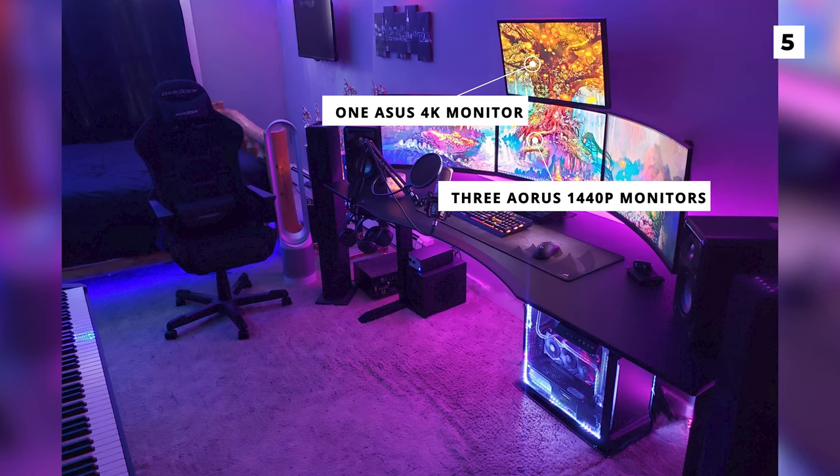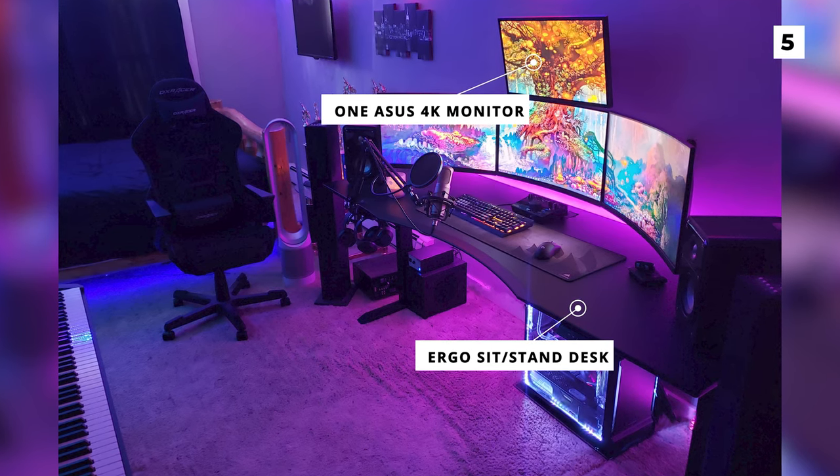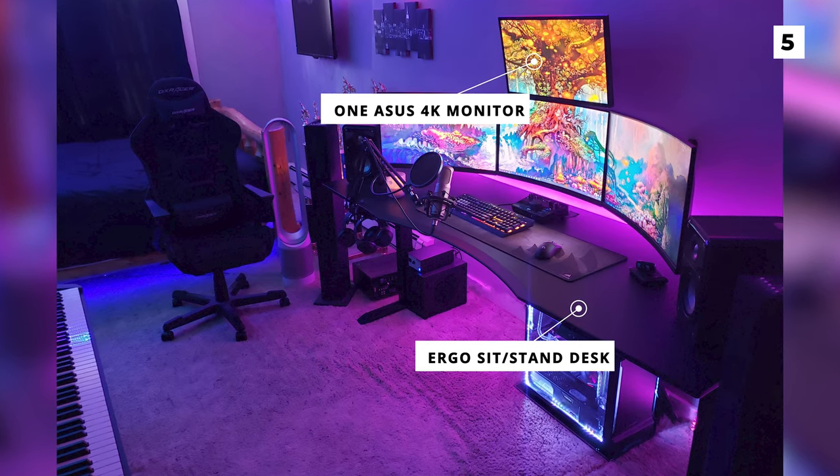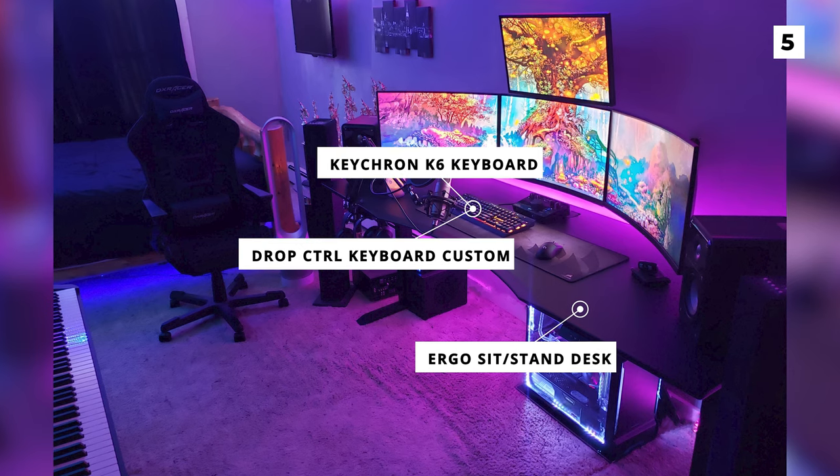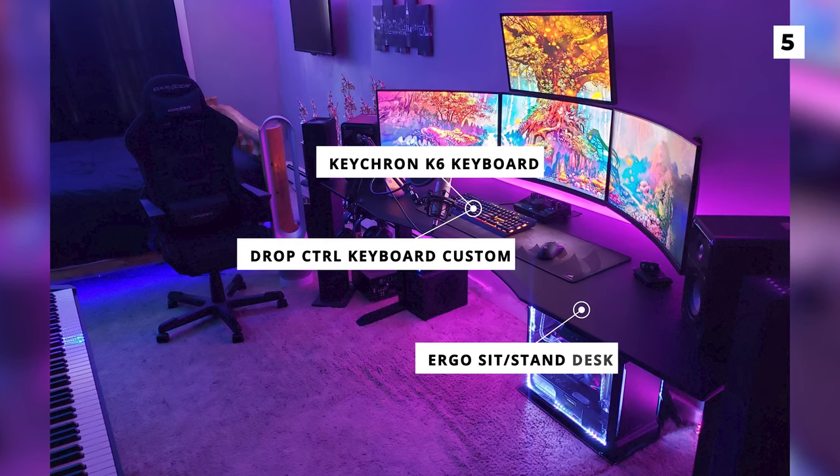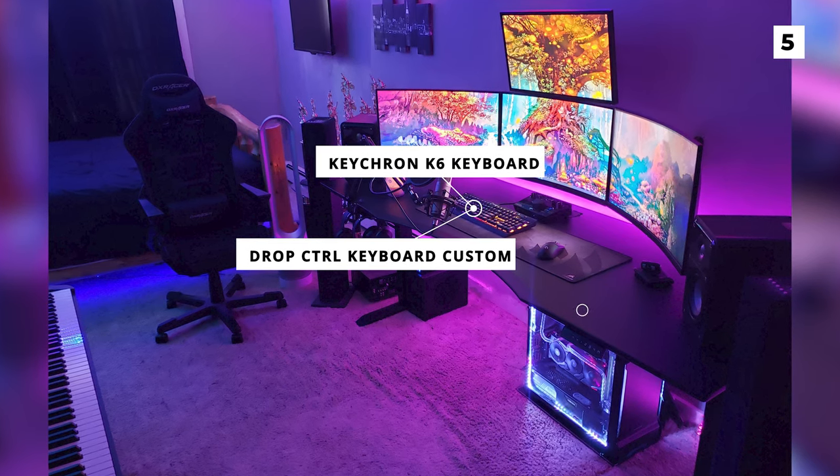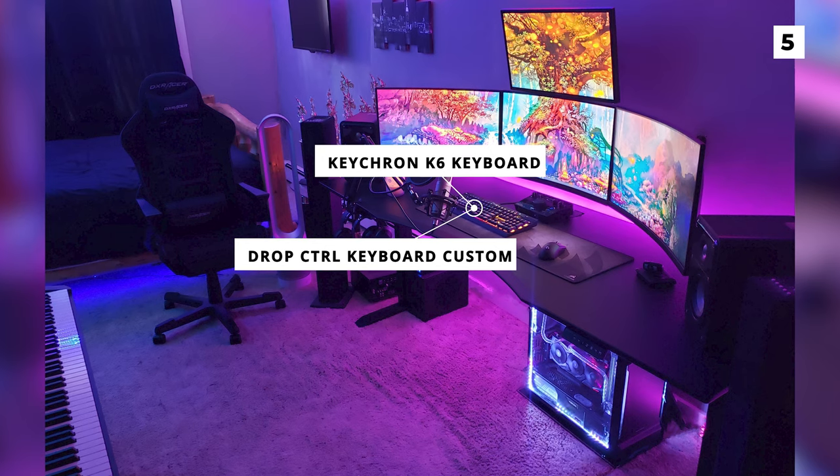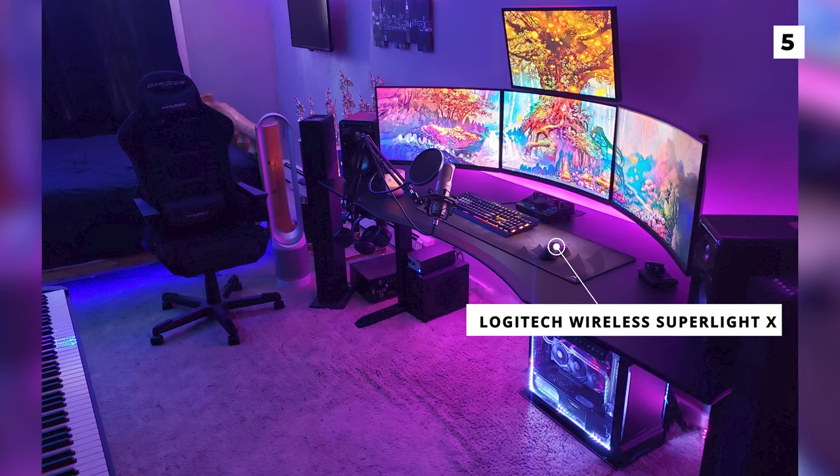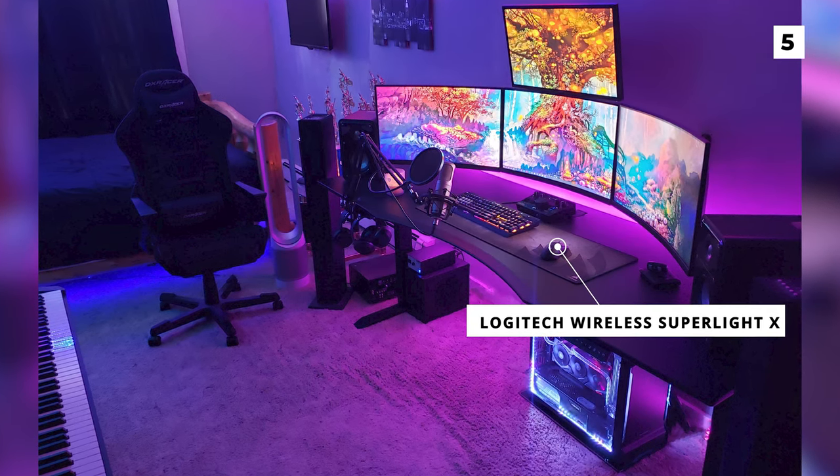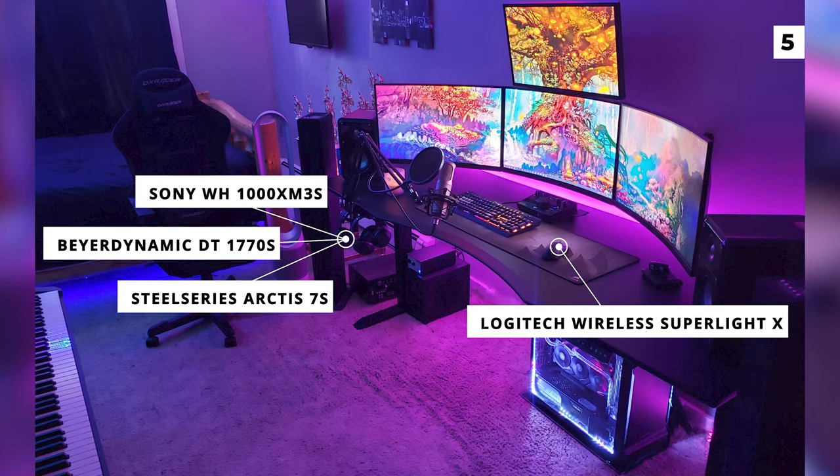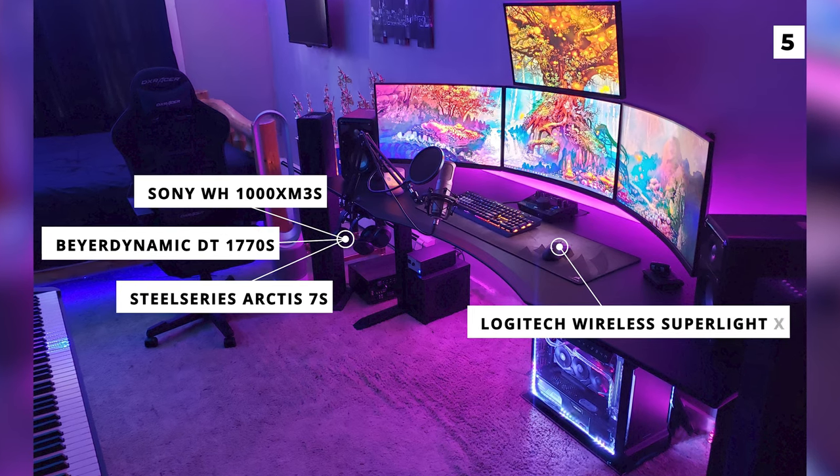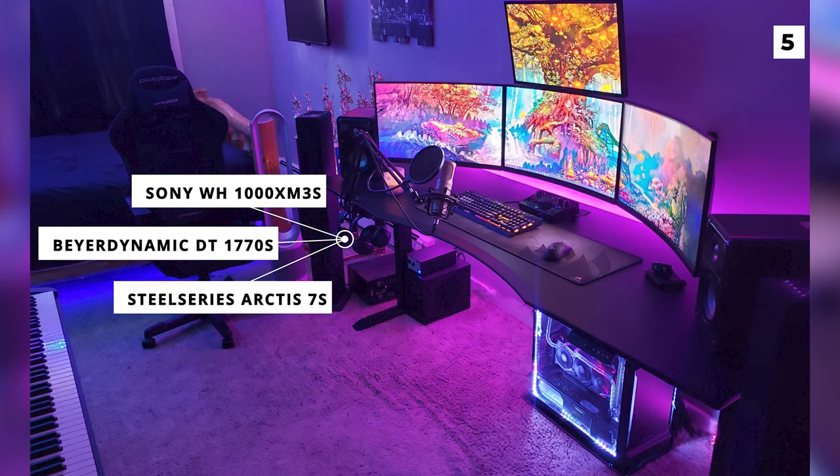We've got another electric standing desk today, and this time it's holding a Corsair K70 Rapid Fire, a drop control keyboard custom, a Razer DeathAdder Elite Mouse, a Logitech Wireless Superlite X, and then they've got 3 different pairs of headphones including some Sony WH-1000XM3s, Beodynamic DT1770s, and SteelSeries Arctis 7s.